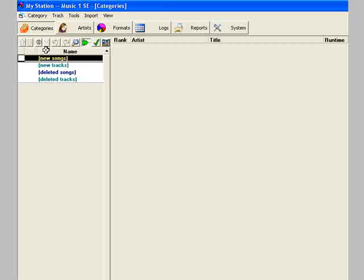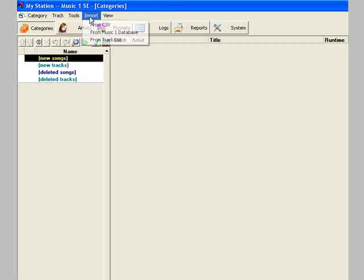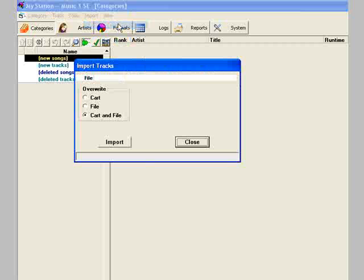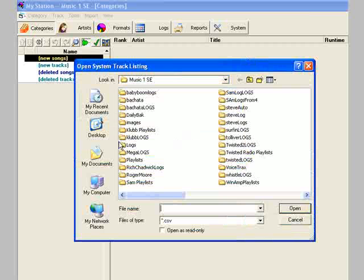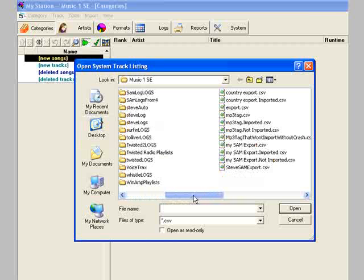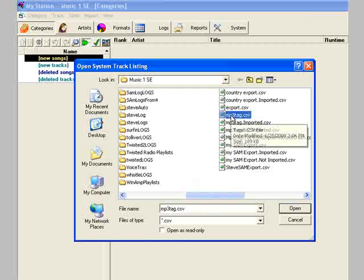Click the categories button. Open the import menu and select Import from CSV. The import tracks window will appear. In most cases, you'll want to tell it to overwrite cart and file. Click the import button, then navigate through your computer to find and select the comma-separated text file that you exported from your tag editing software.